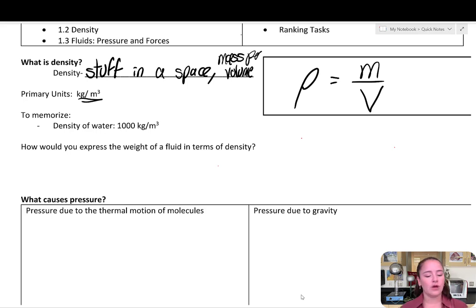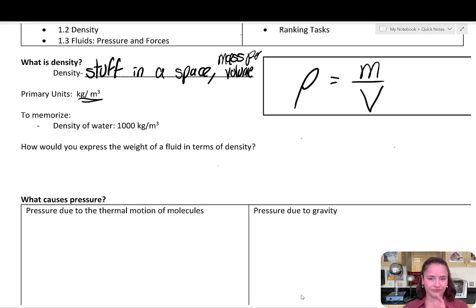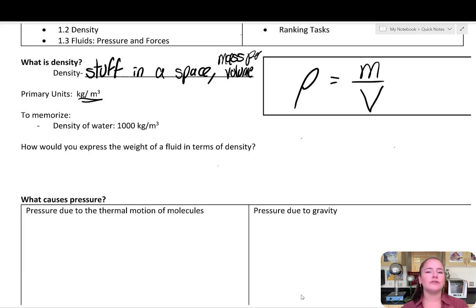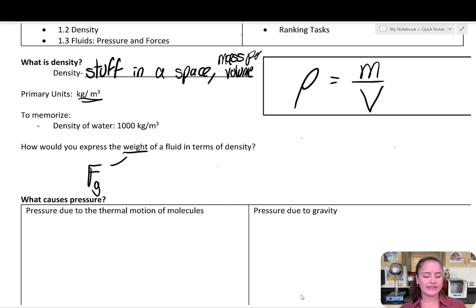Density of water is 1,000 kilograms per cubic meter. That number is going to come up a lot, so go ahead and memorize it. Now, often we're going to be talking about fluids and the forces on them, so let's think about the force of gravity — the weight of an object — in terms of its density.